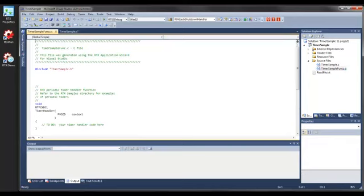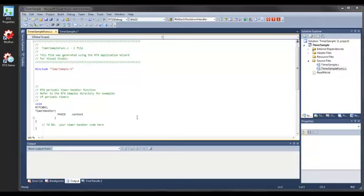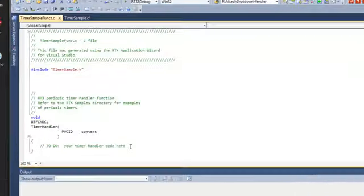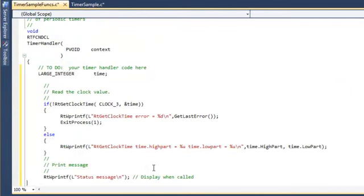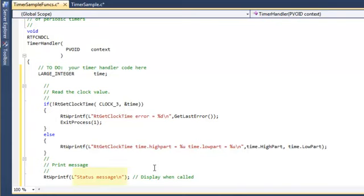We will now open the function source file and add code for the function RTGitClockTime, which will retrieve the current time and print it in a message in the timer handler routine. For a more complex example of how RTGitClockTime is used to measure timer response latency, look at the SRTM sample available from the samples folder in the RTX installation directory. We will also add a message to display when the application is running. We will see this message and the RTGitClockTime output values in the RTX server later on.